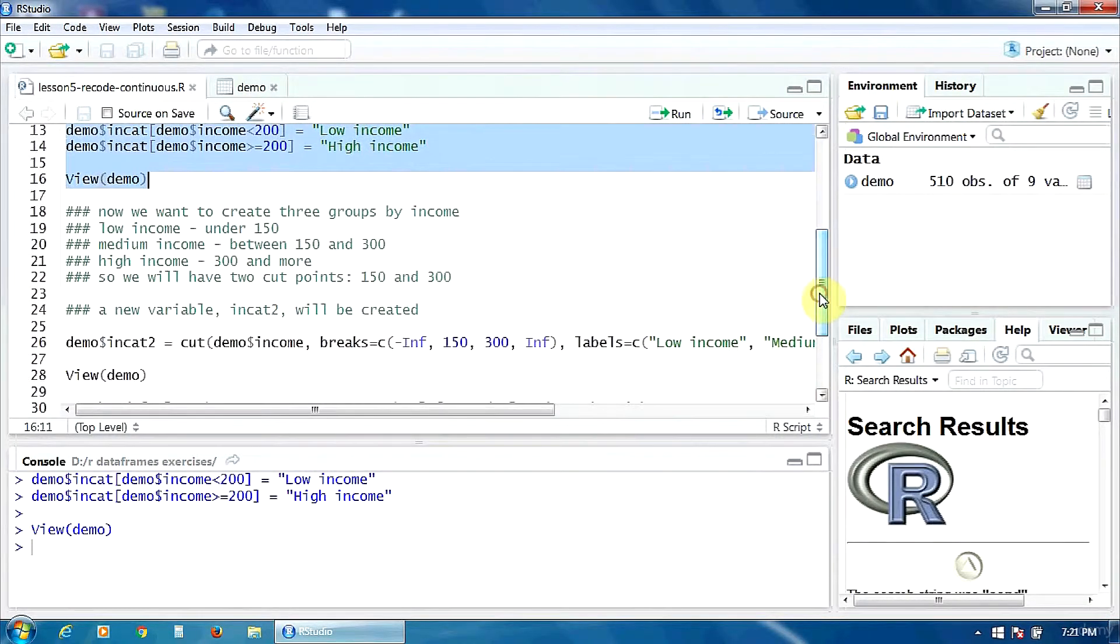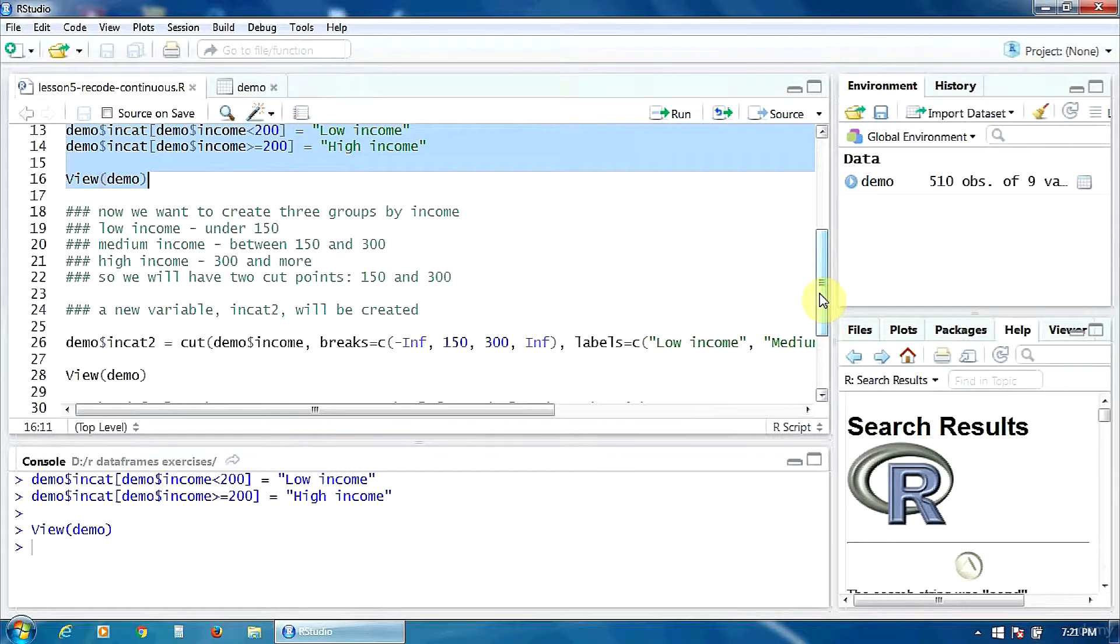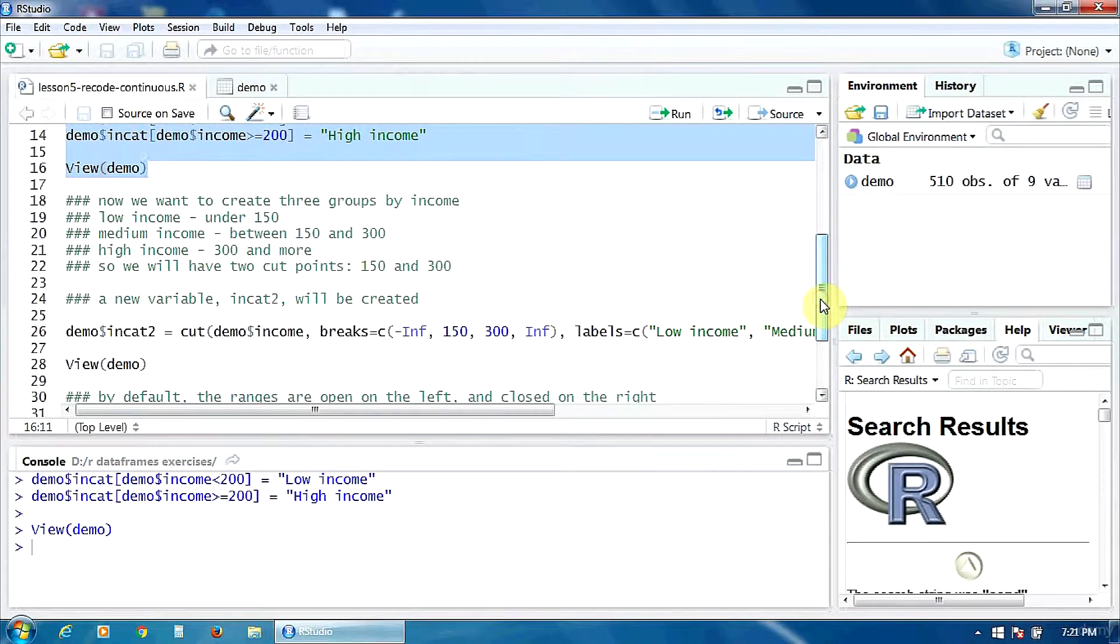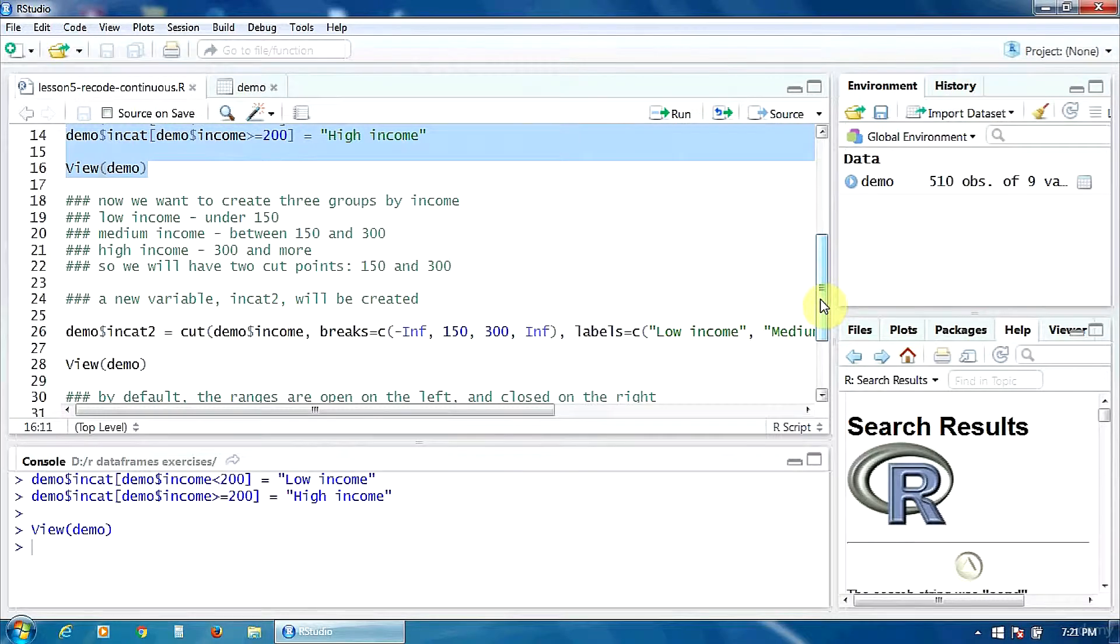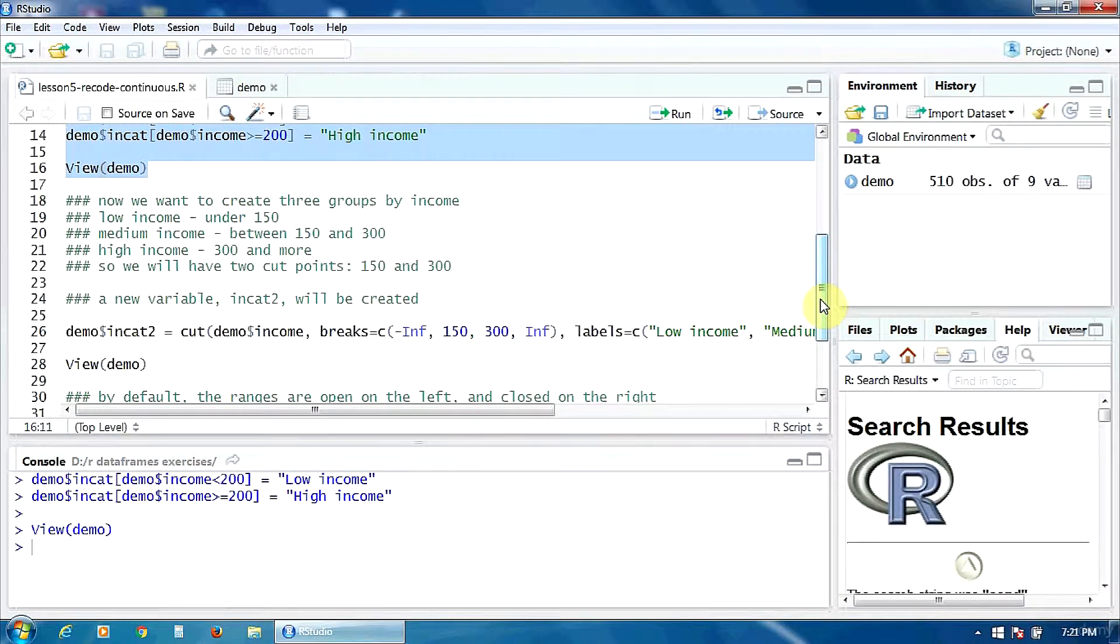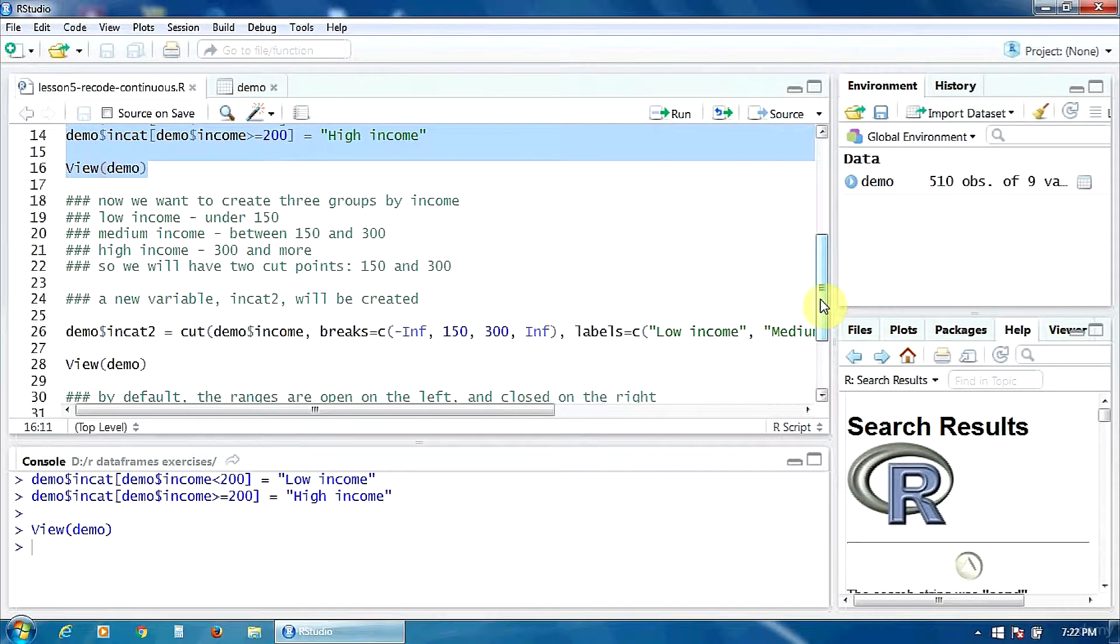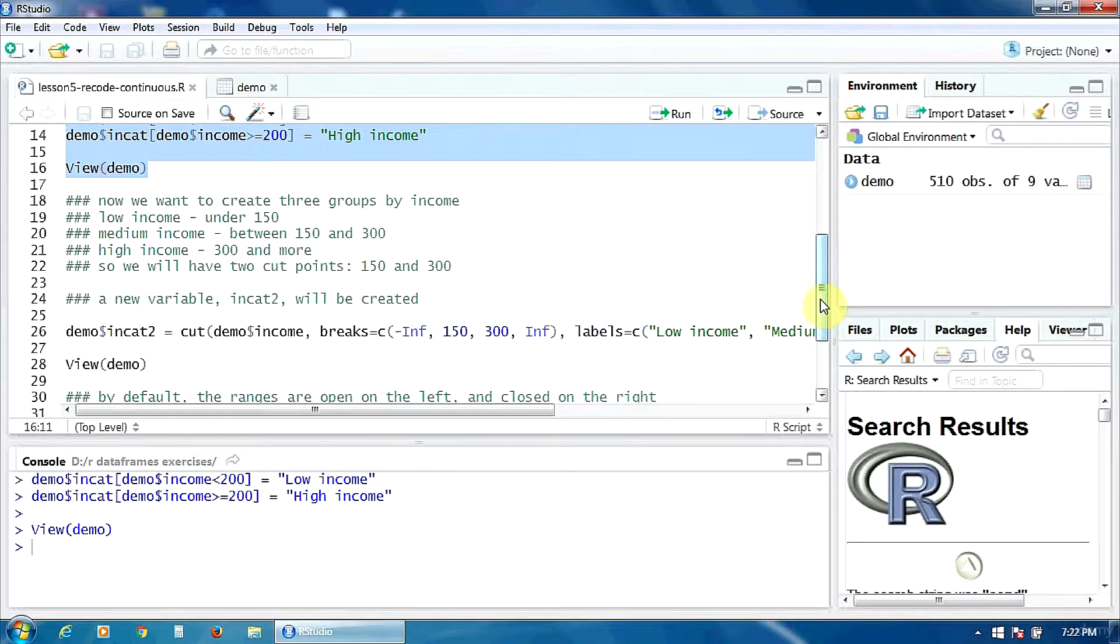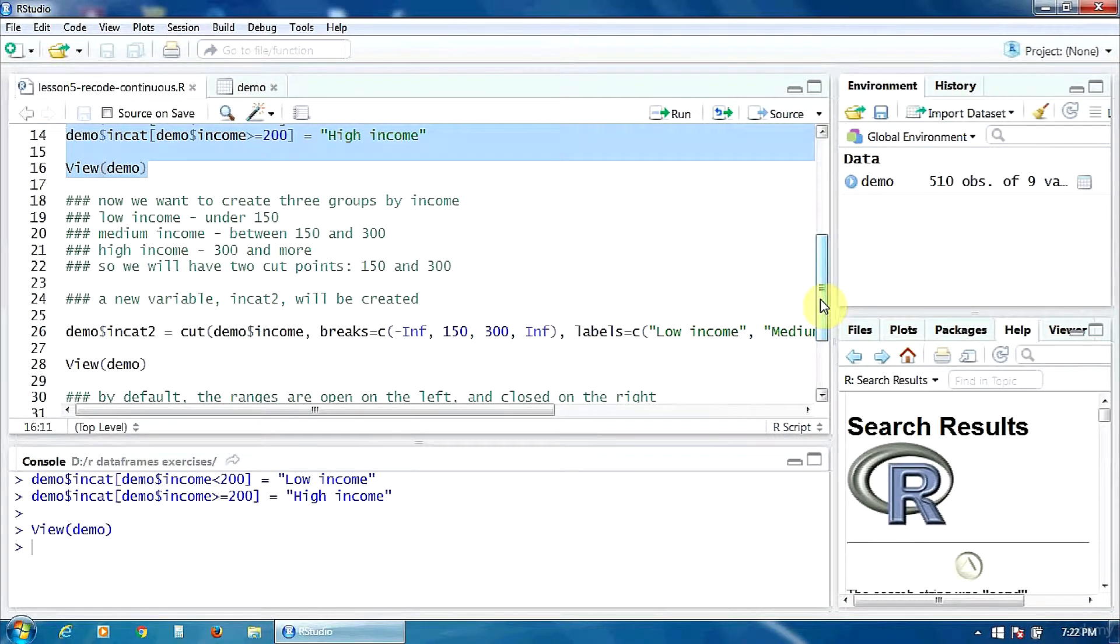Now we want to create three groups by the variable income: a low income group under 150, a medium income group between 150 and 300, and a high income group with 300 and more in income. So we have two cut points, 150 and 300.